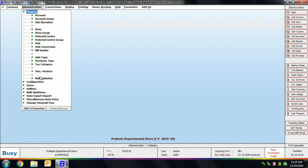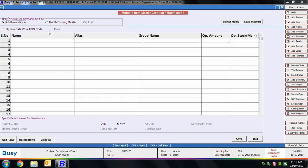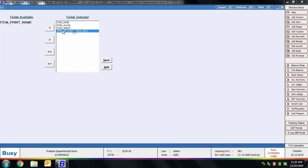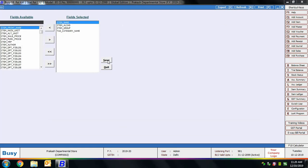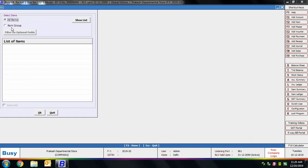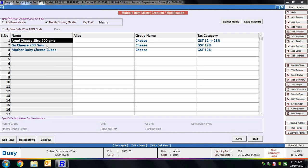For bulk updates, go to the Master menu and select Bulk Updations, then Multiple Item Creation/Modification. Choose Modify Existing Masters. Various columns appear; click Select Field to add the Tax Category column and remove unneeded columns like opening amount and stock. Click Load Masters to load the item list — you can load all items or a specific group. We select a particular item group and all items in that group appear on screen.